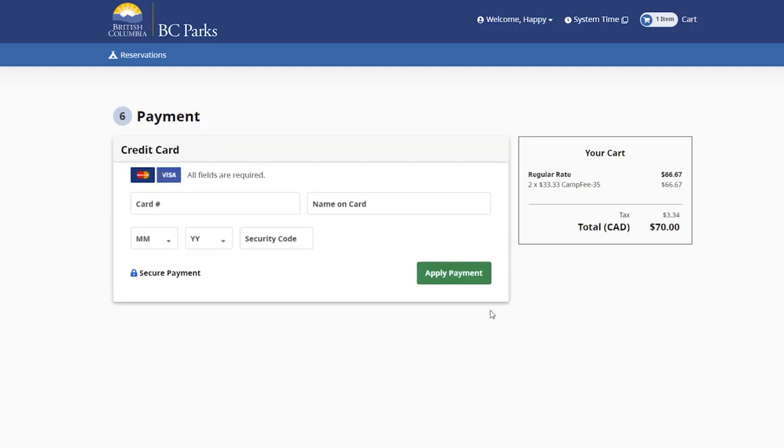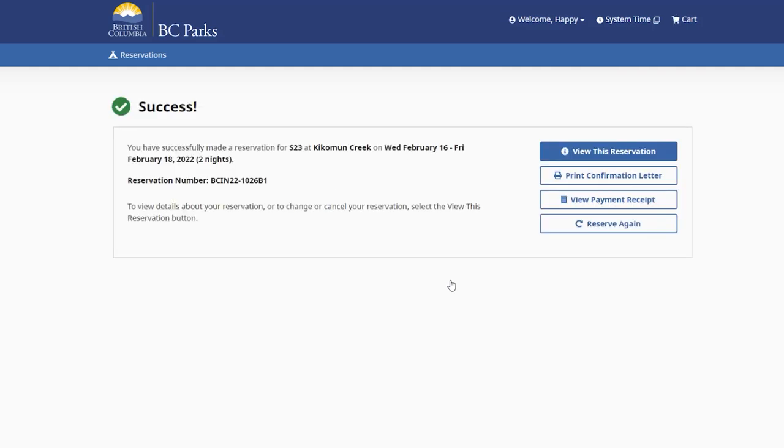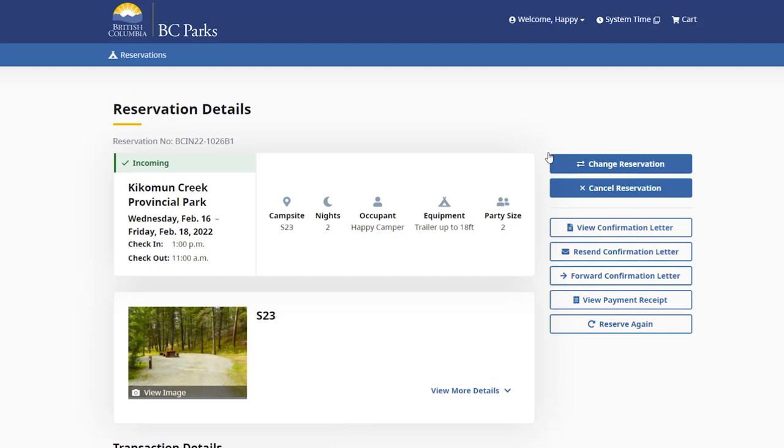Finish by paying for your reservation. Next, you'll see a confirmation page showing you all the details of your upcoming trip.